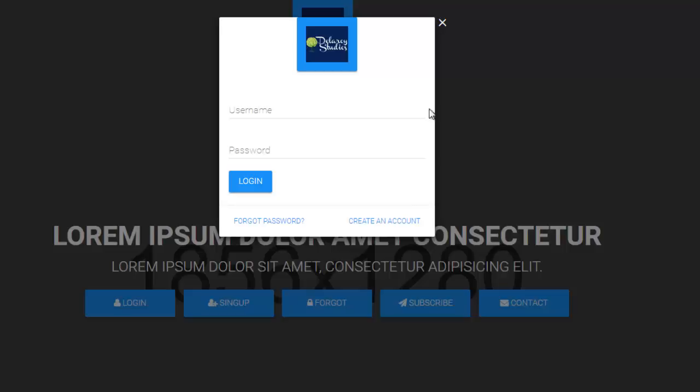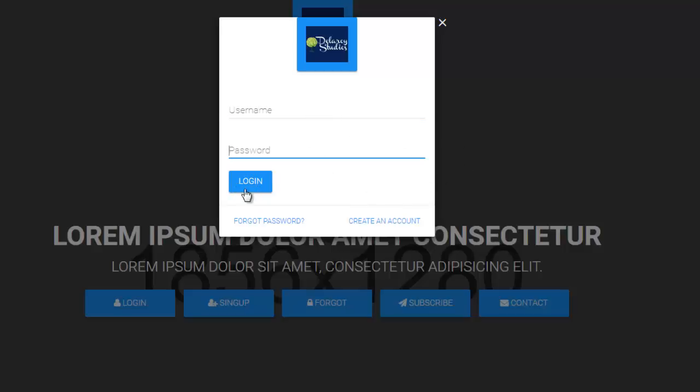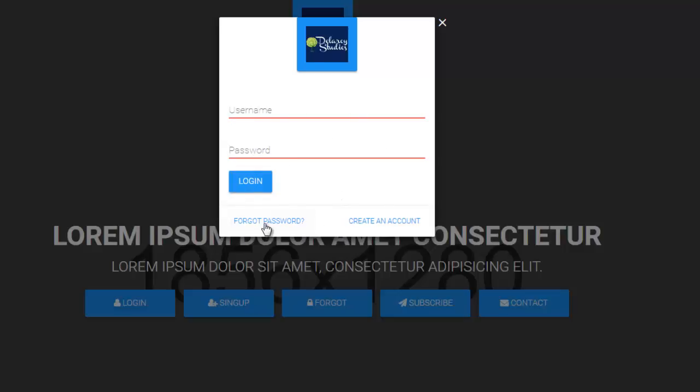This is a card in material design, Google material design. This is called a card with firstly the logo, an input text with the hint of username and another for password, a login button rather. Which is triggered - can you see there is sort of validation? You need to pass in something into this. So we get to look at the Java code. Rather, forgot password and create an account.